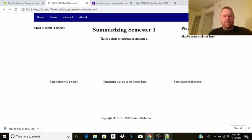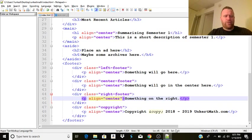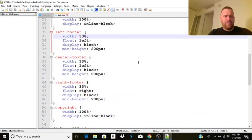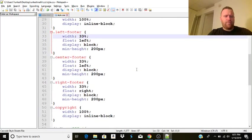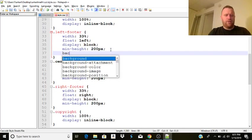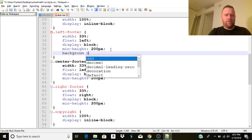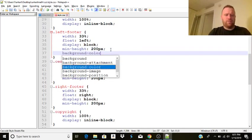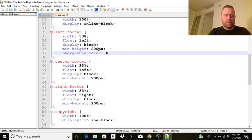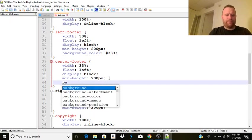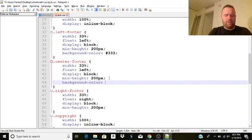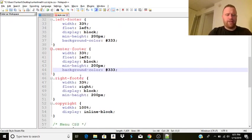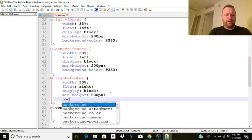And maybe what we'll do to distinguish this is in these, the footer stuff, we're going to make the background color. We're going to make it pretty much black, which is 333. It's fairly black. It's not quite. You notice they used that in the menu initially. That's a popular color.